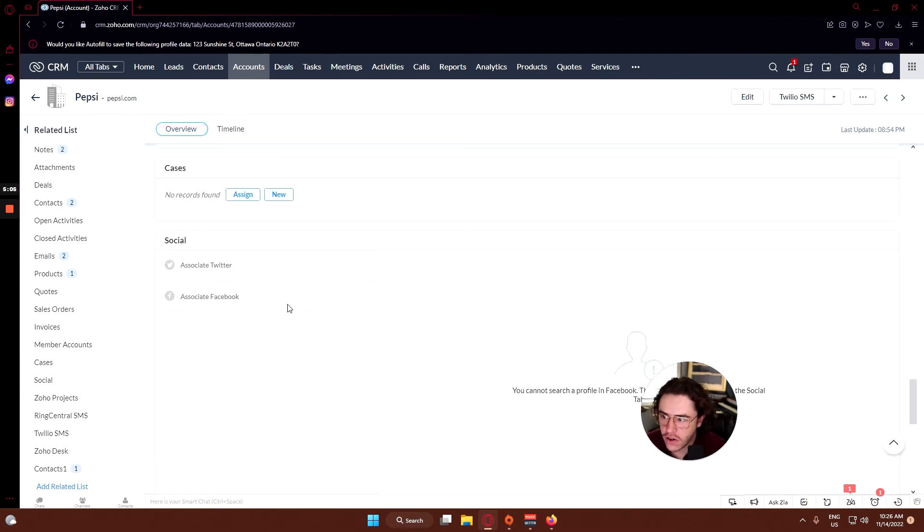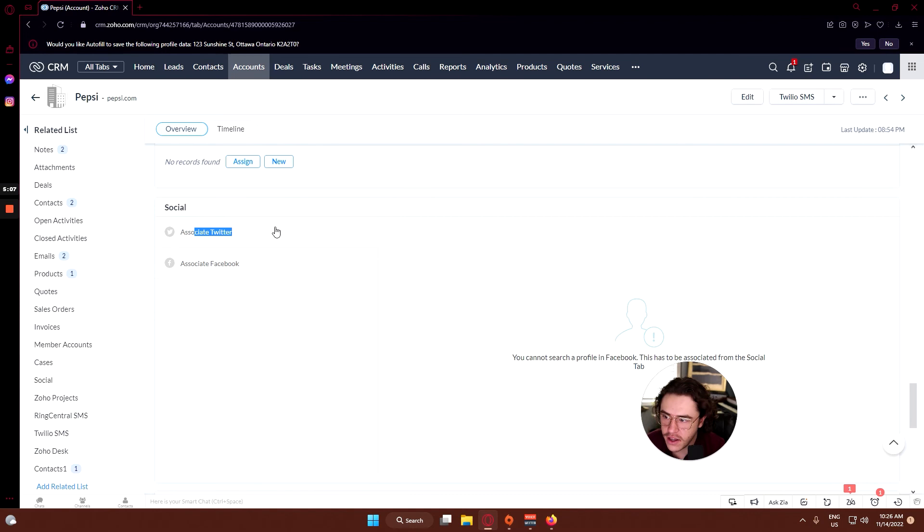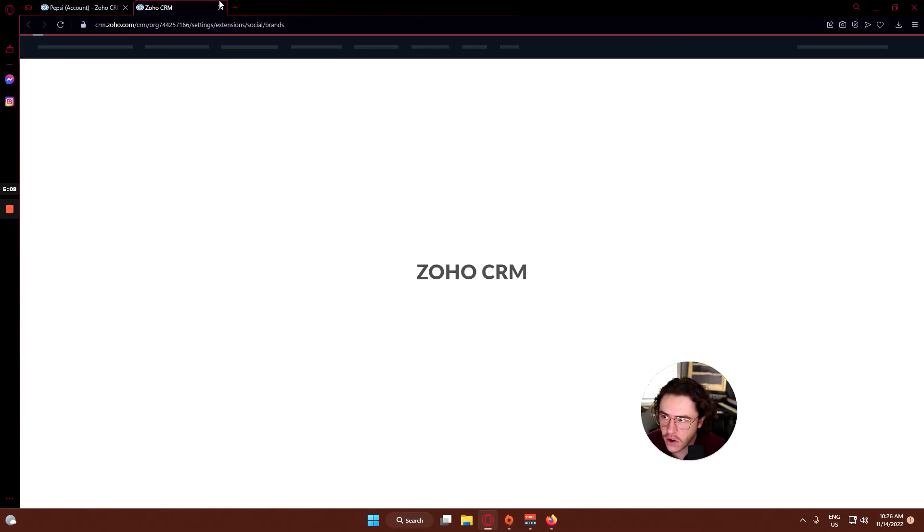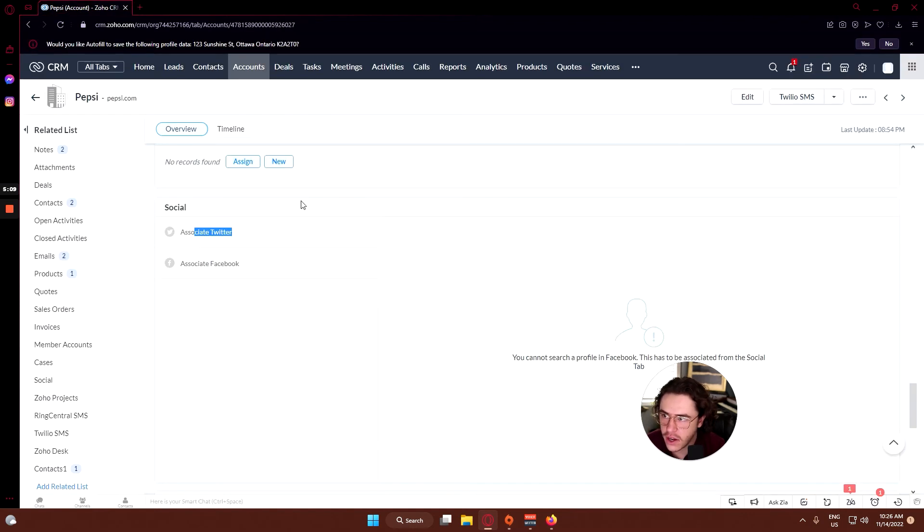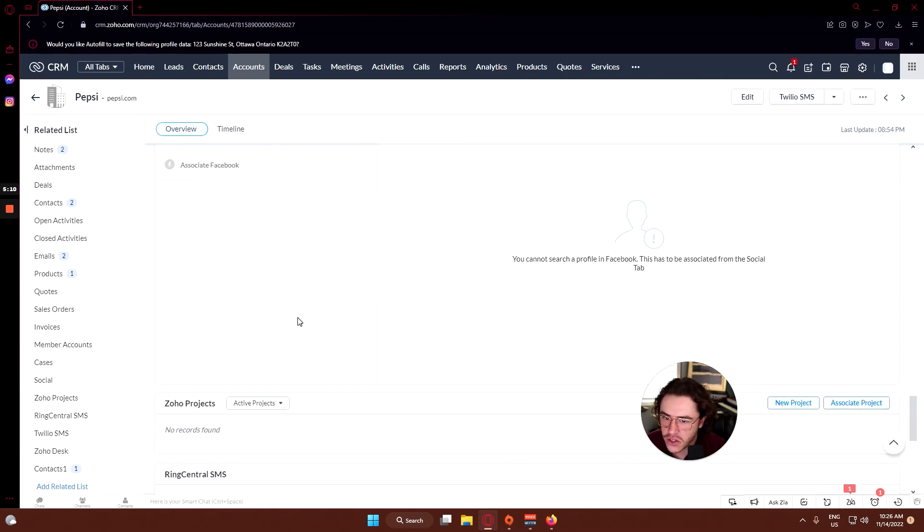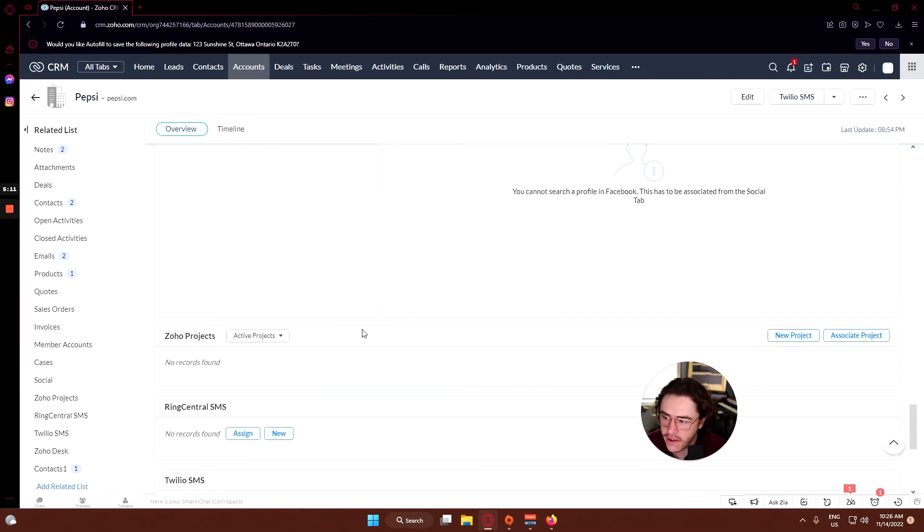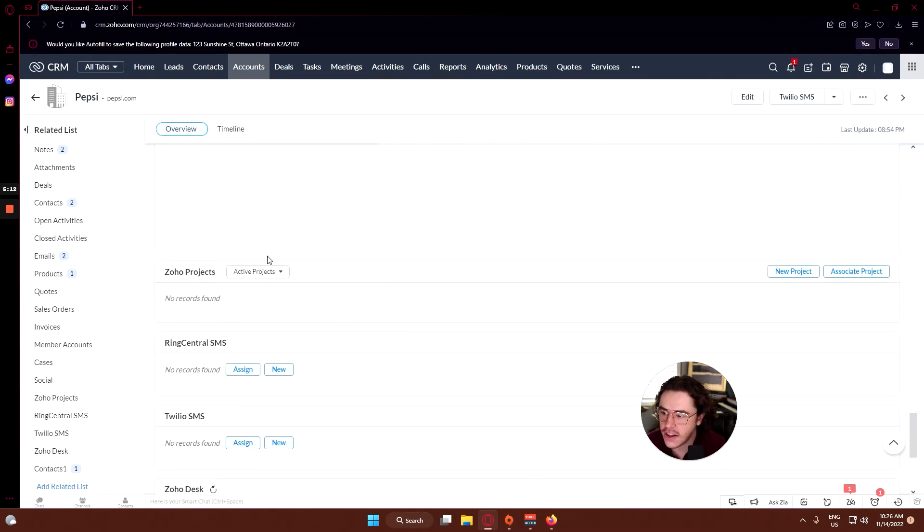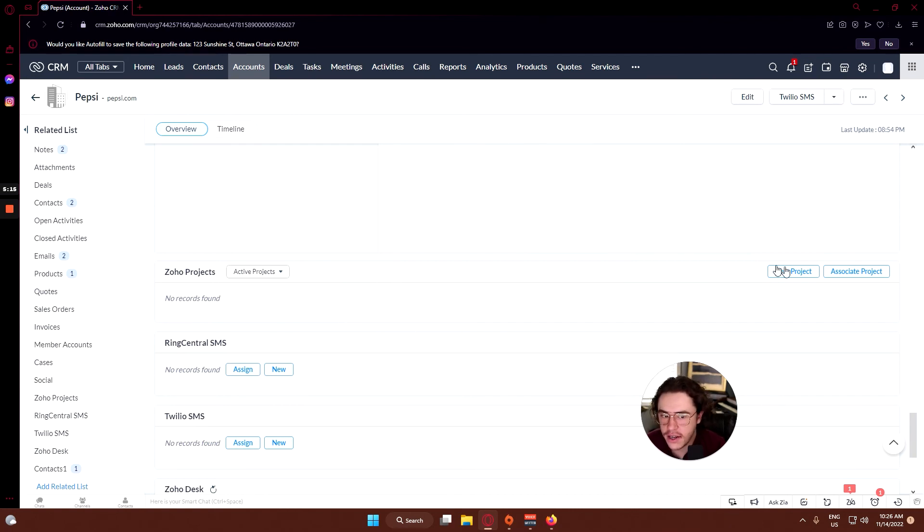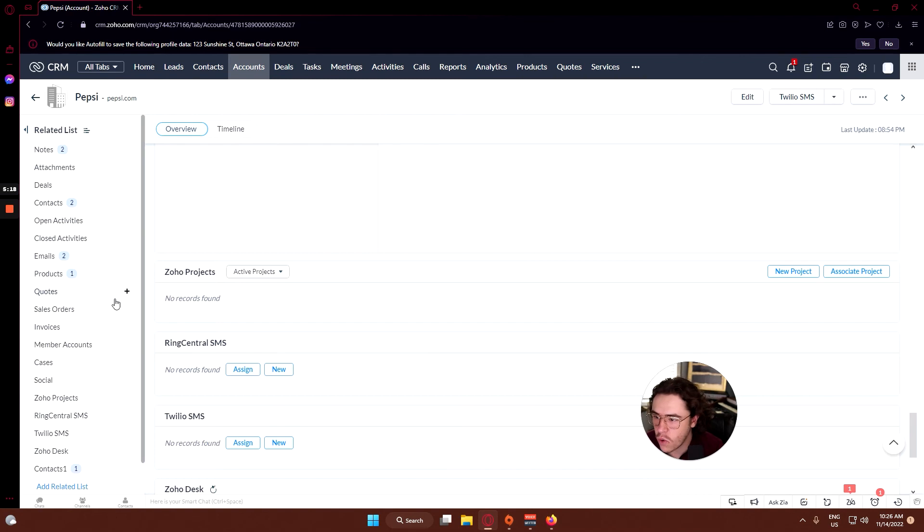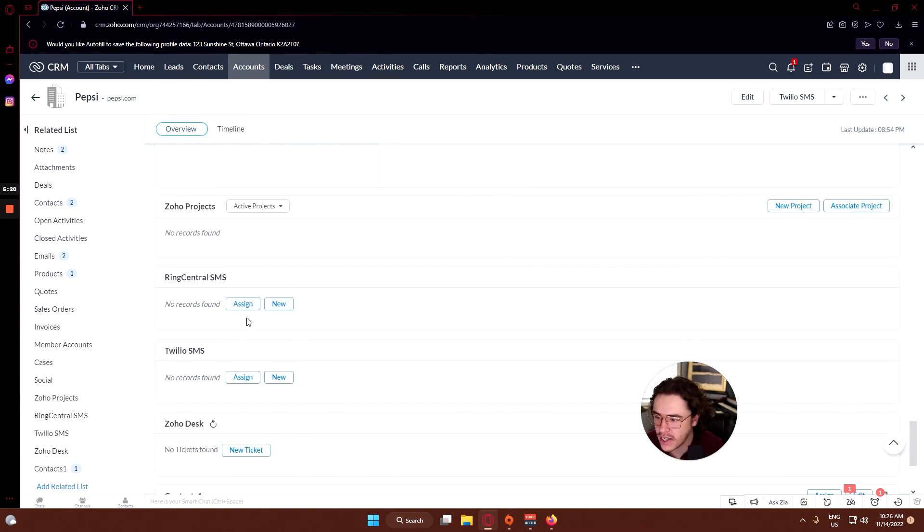Their social media accounts will show up here, so any Facebook or Twitter you can have that information included there as well. Any Zoho Projects, which we will be going over at a later date, you can create a new project, associate an existing project, or any active projects will show up in here.